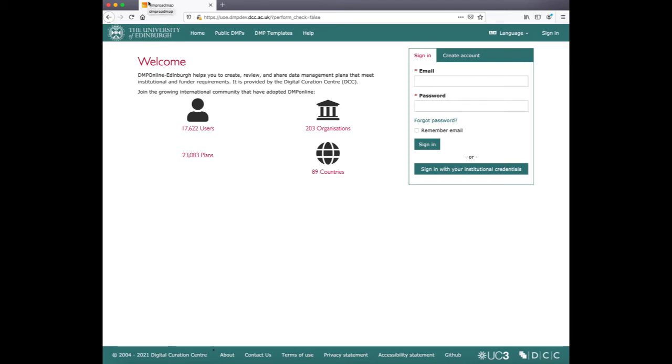In our example, we can see that we have not customized the favicon here yet and we can still see the DMP online logo here.